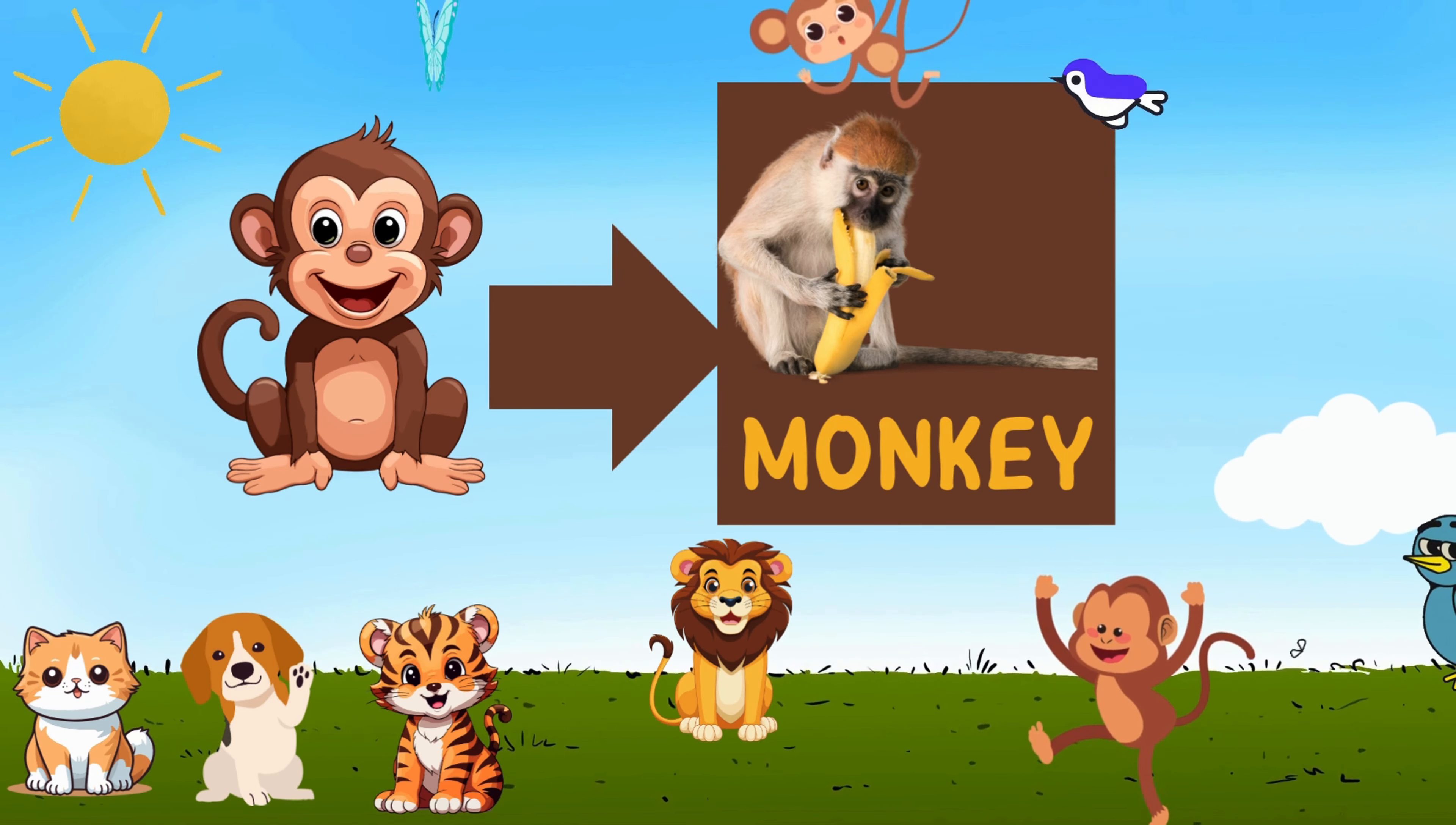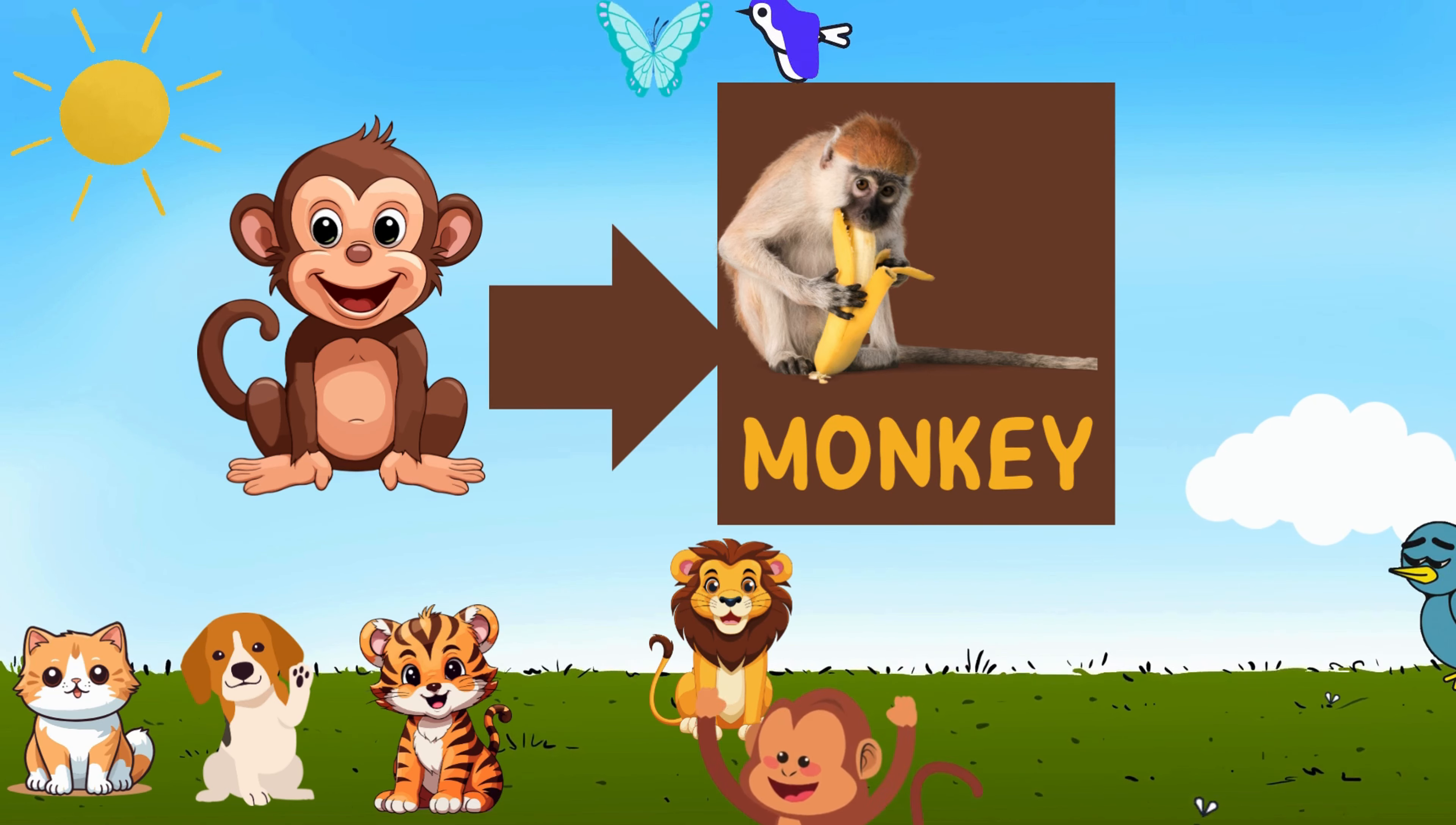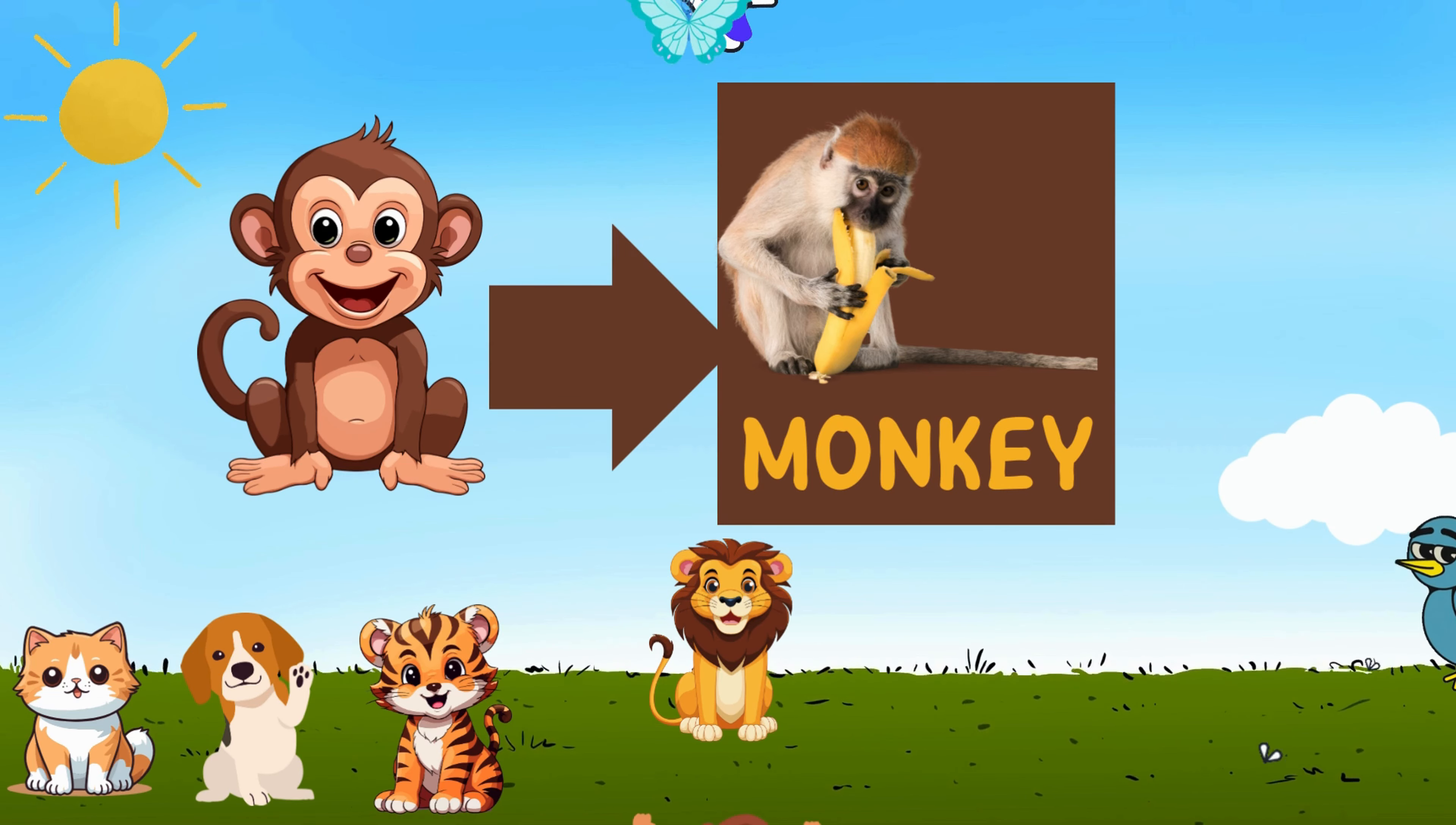Monkey, monkey with a playful leap. Learning letters it's time to keep. With a chatter and a joyful song, in the canopy they dance and play.